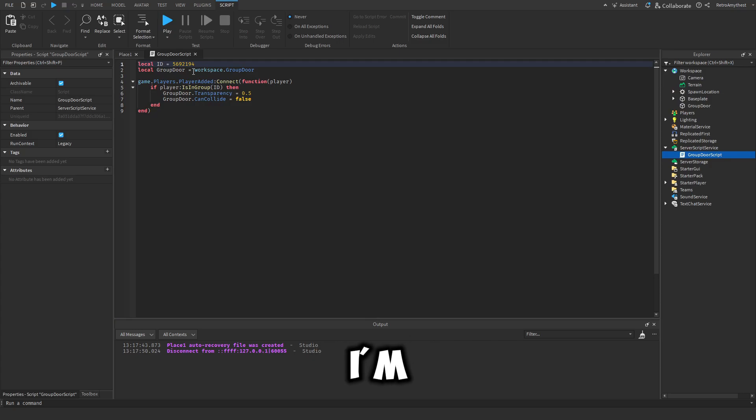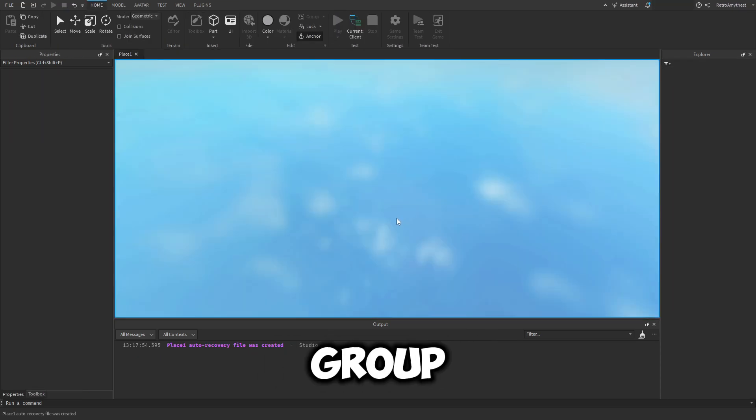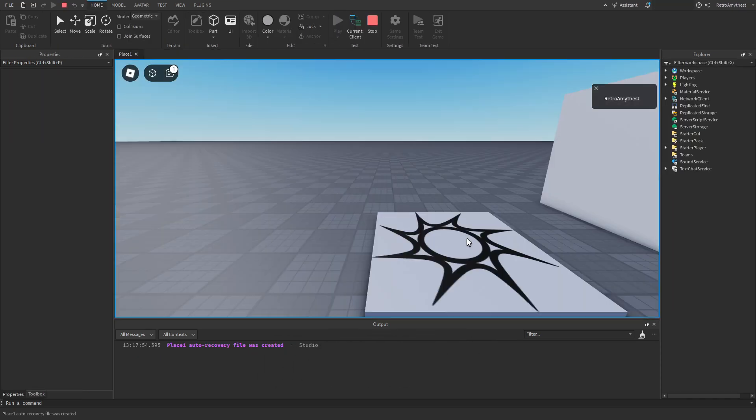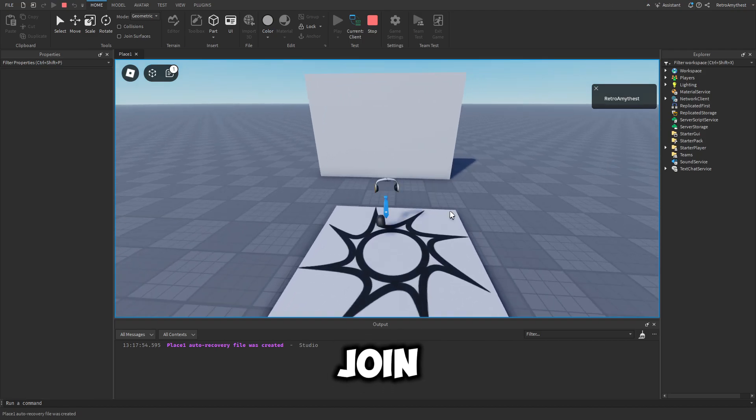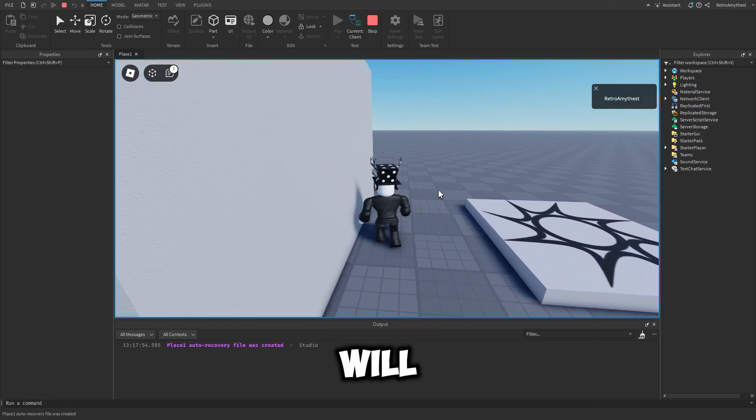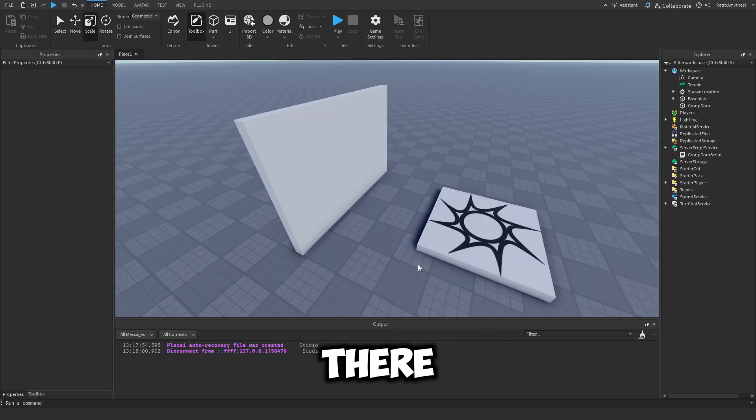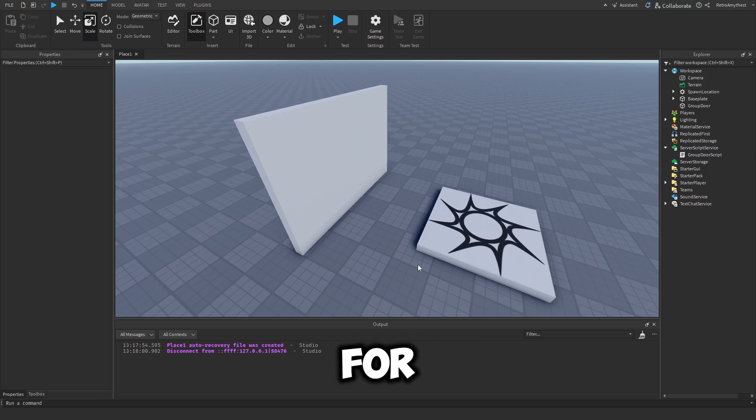And to prove that this works, I'm going to just get rid of one of these numbers so I'm not in that group. And now if we join, you'll see it will not work anymore.